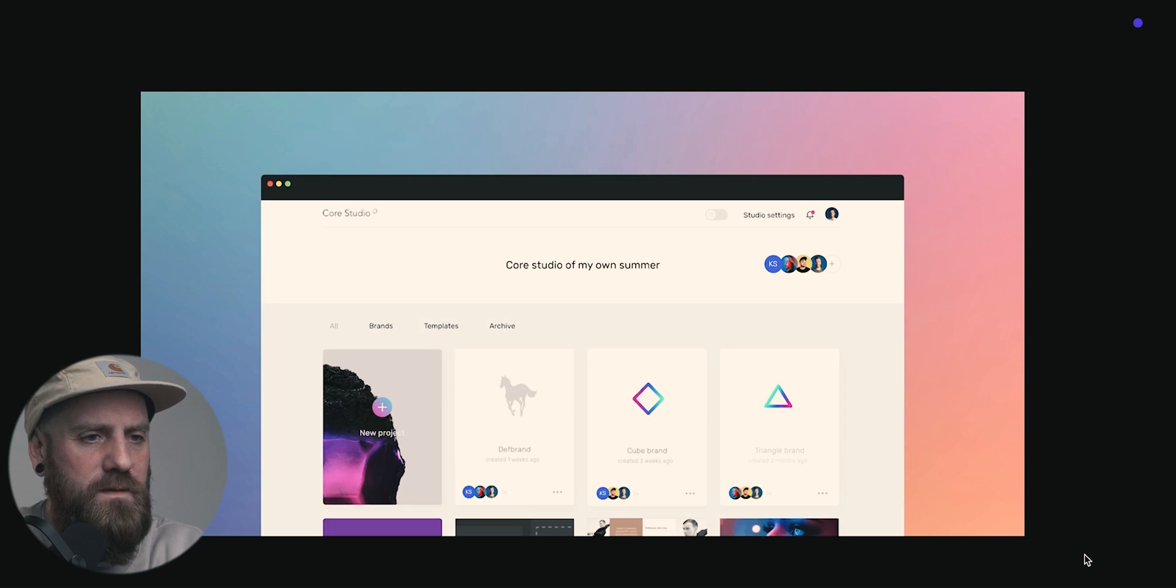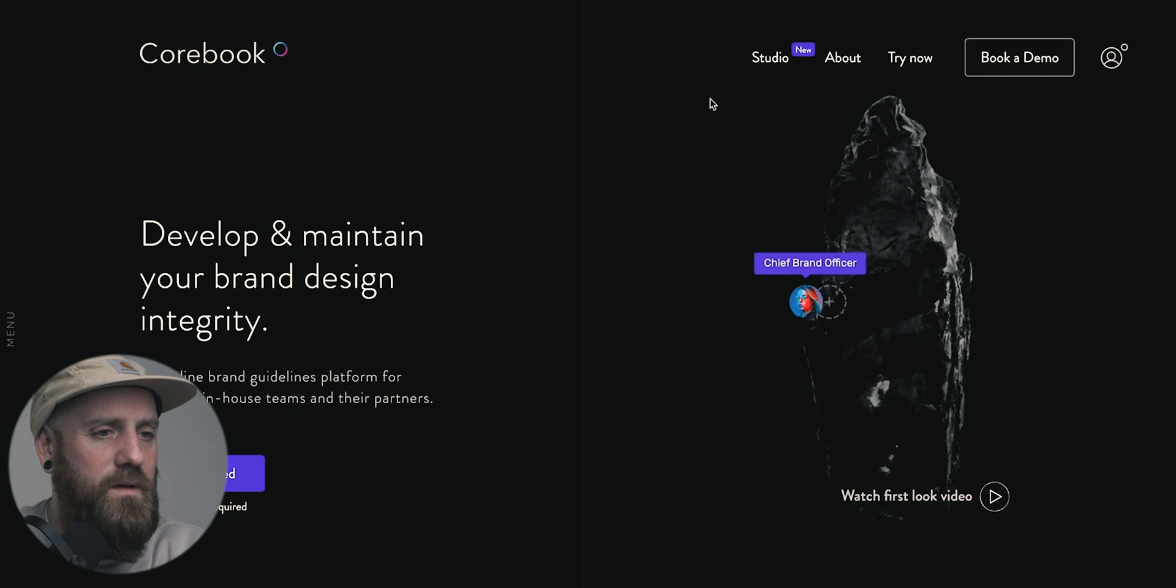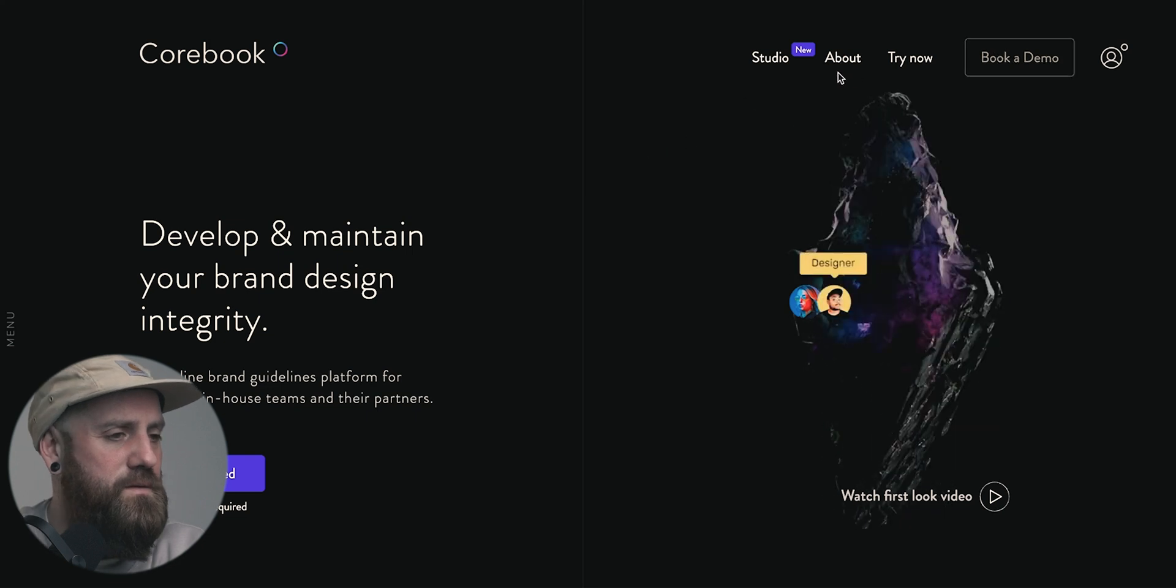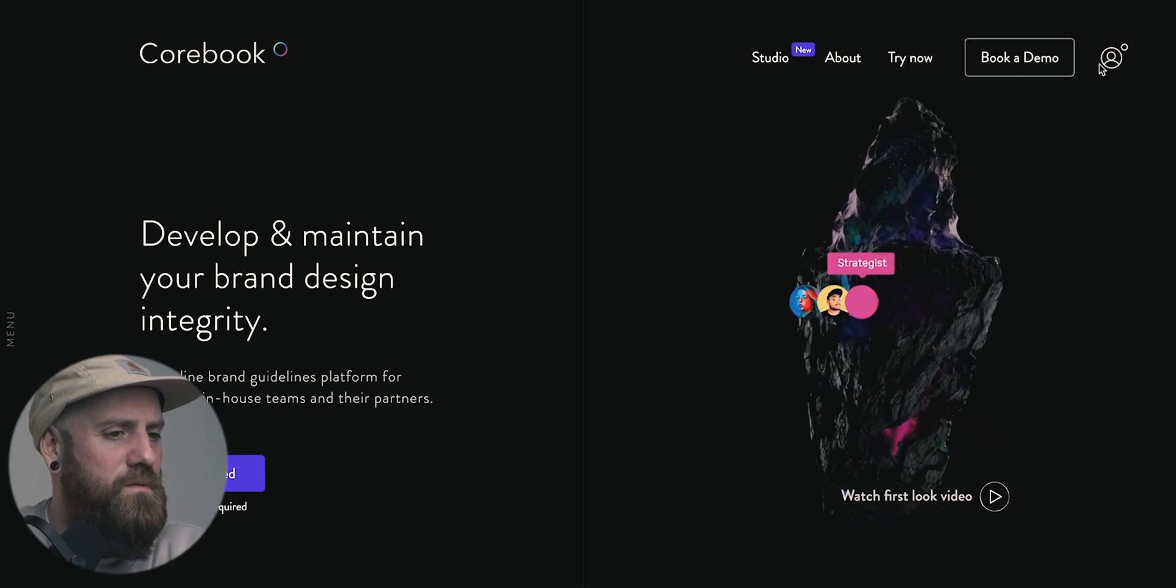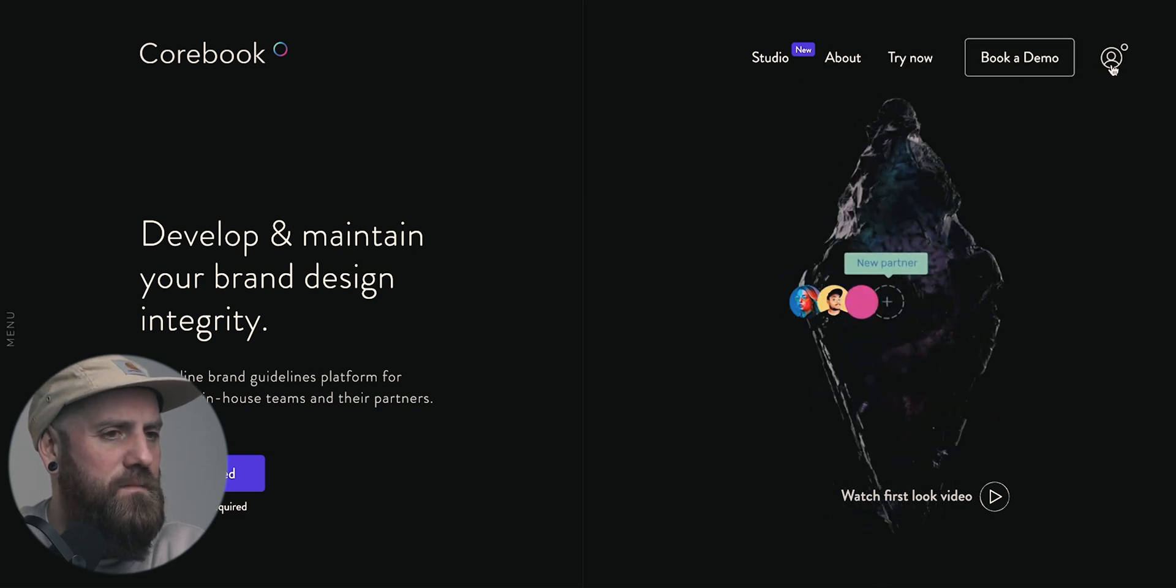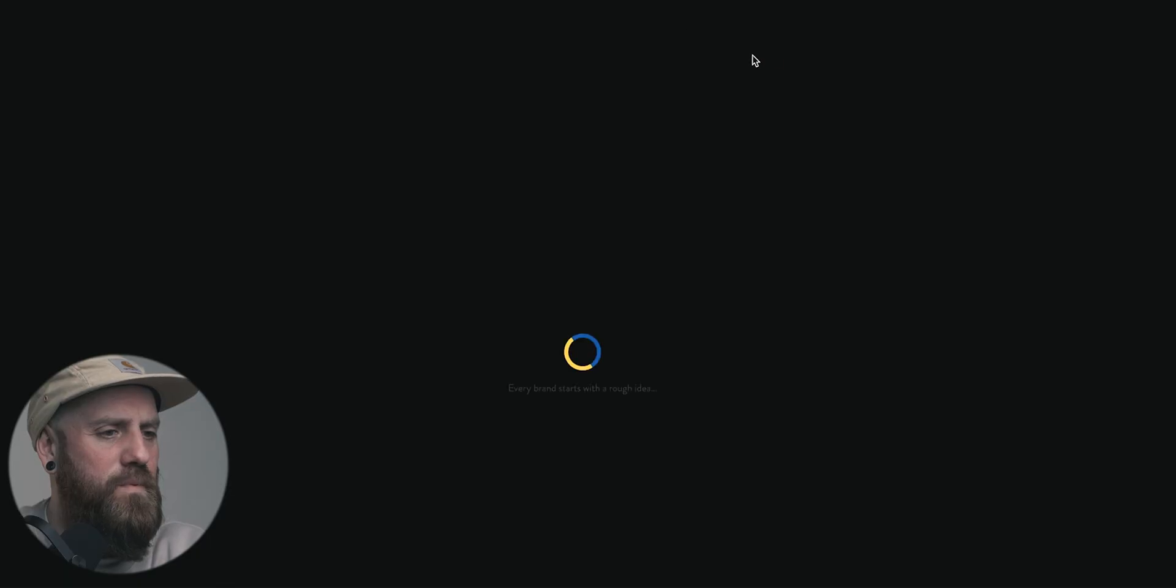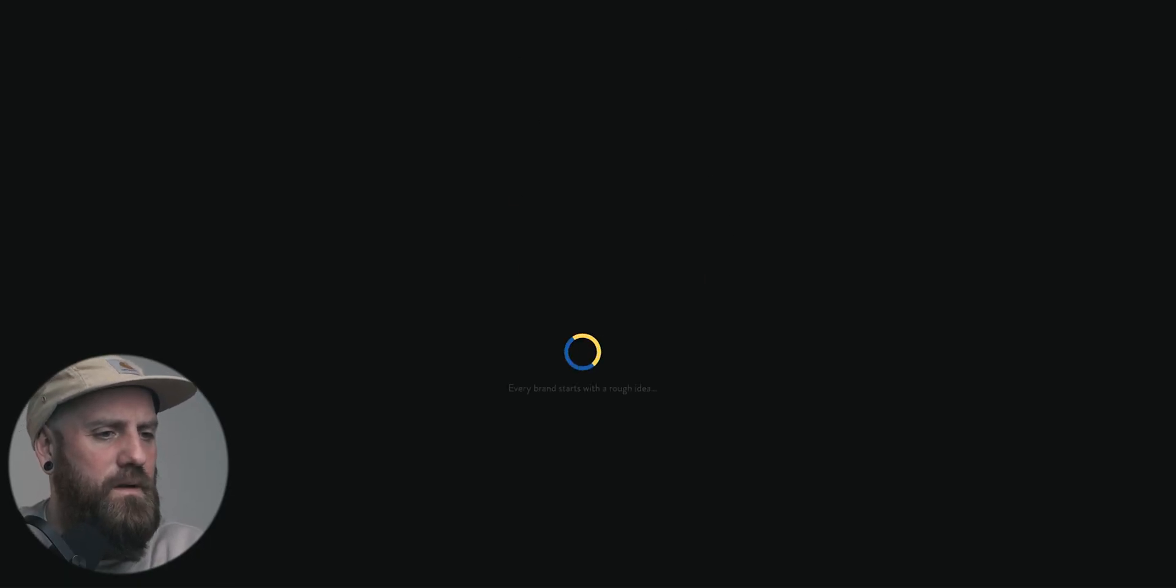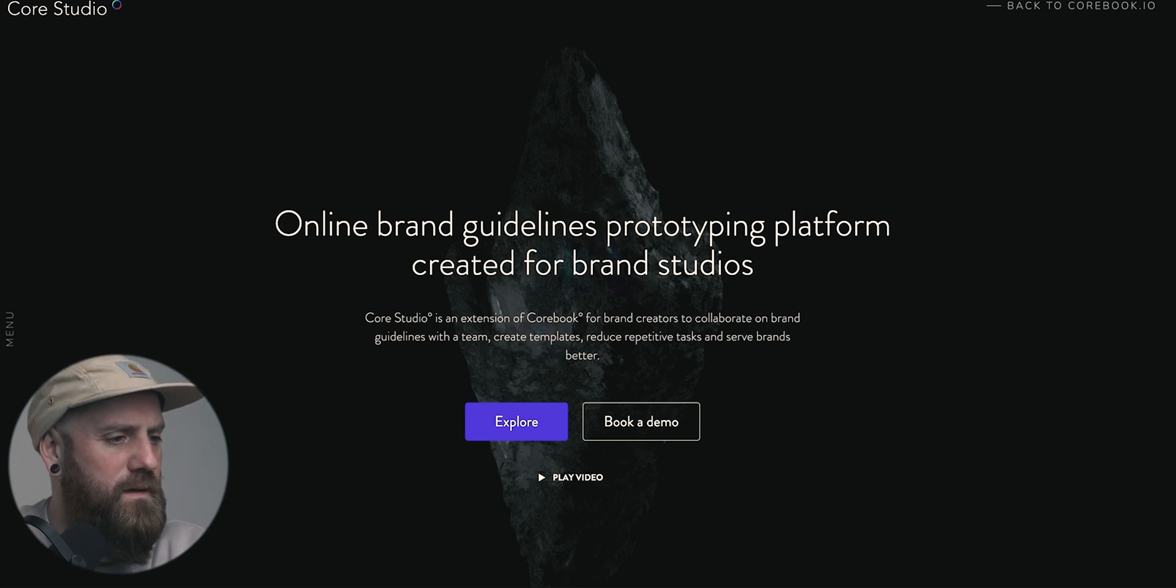Let's close this. Book a demo. Login. And there's also studio. Online brand guidelines, product type platform, creative for brand studio. Alright, nice.